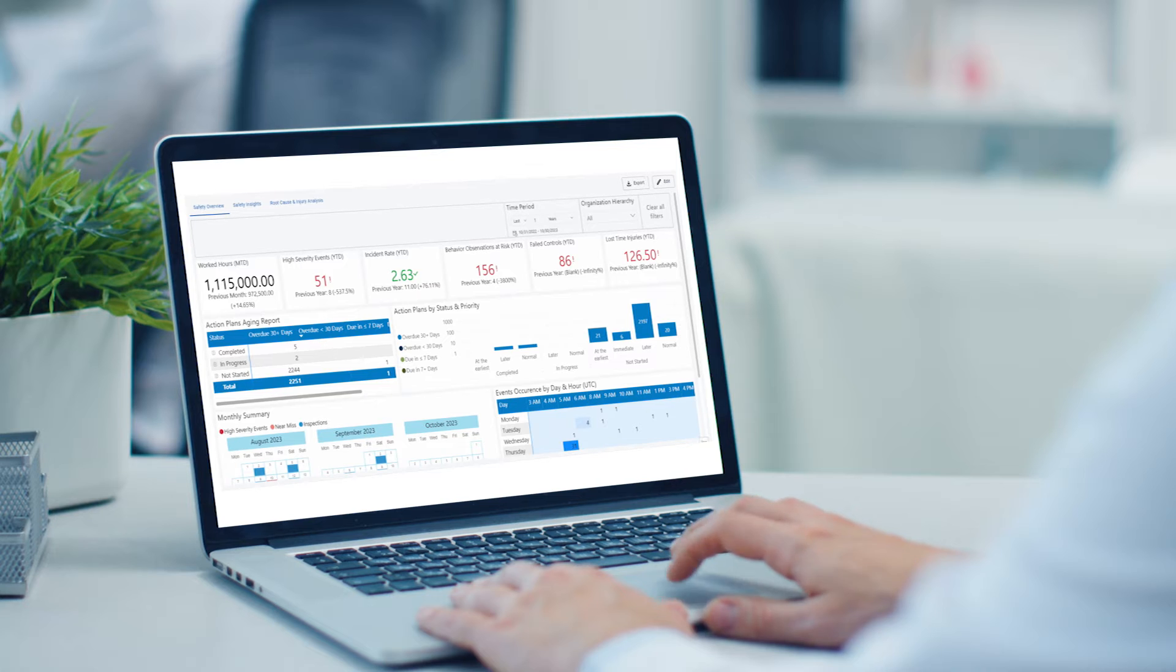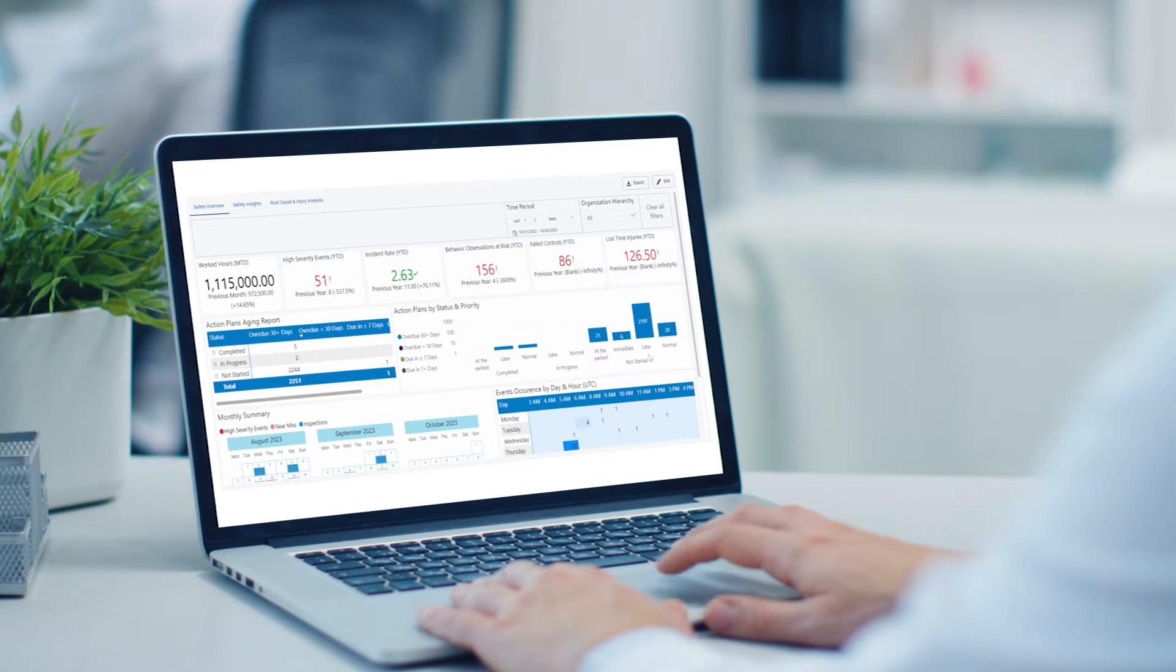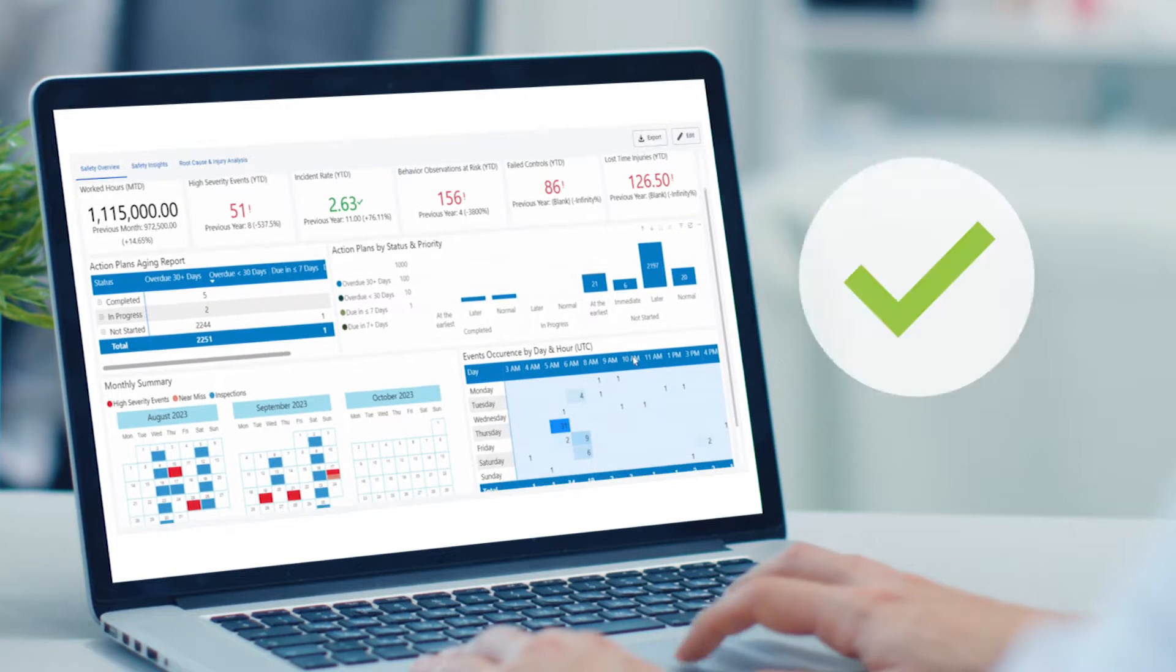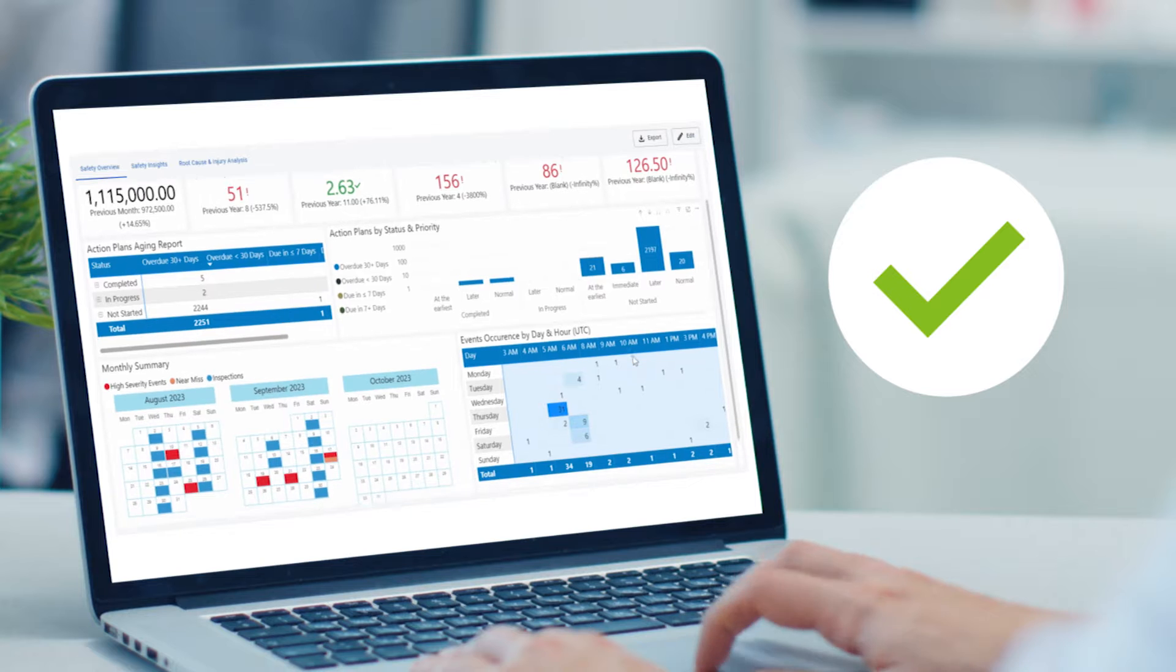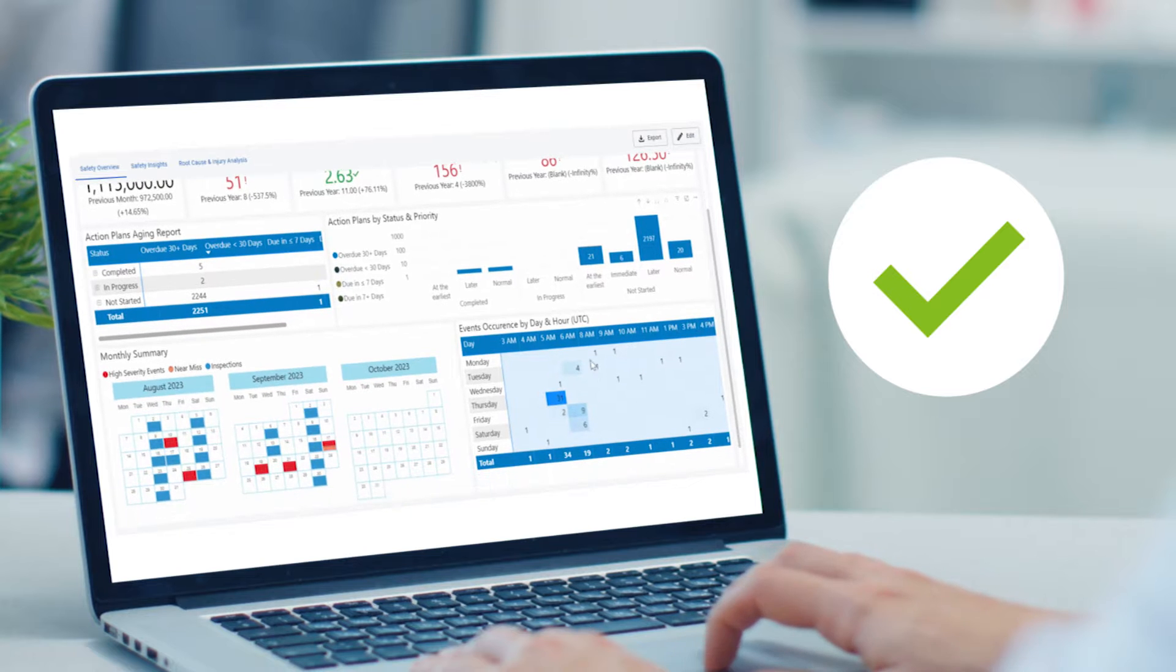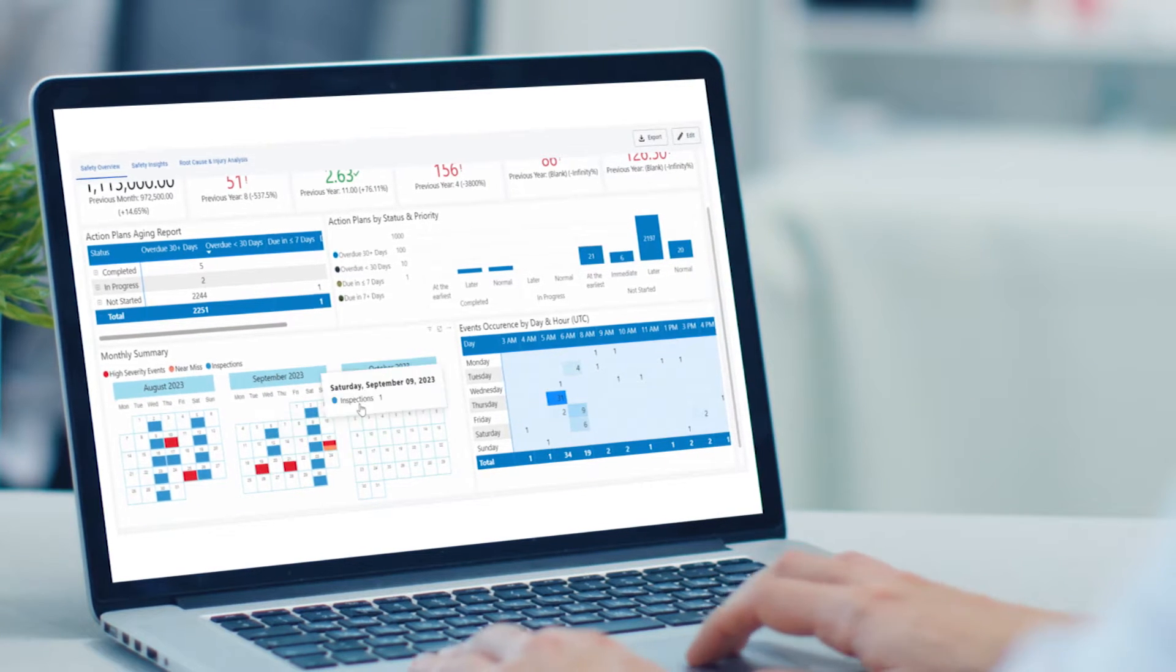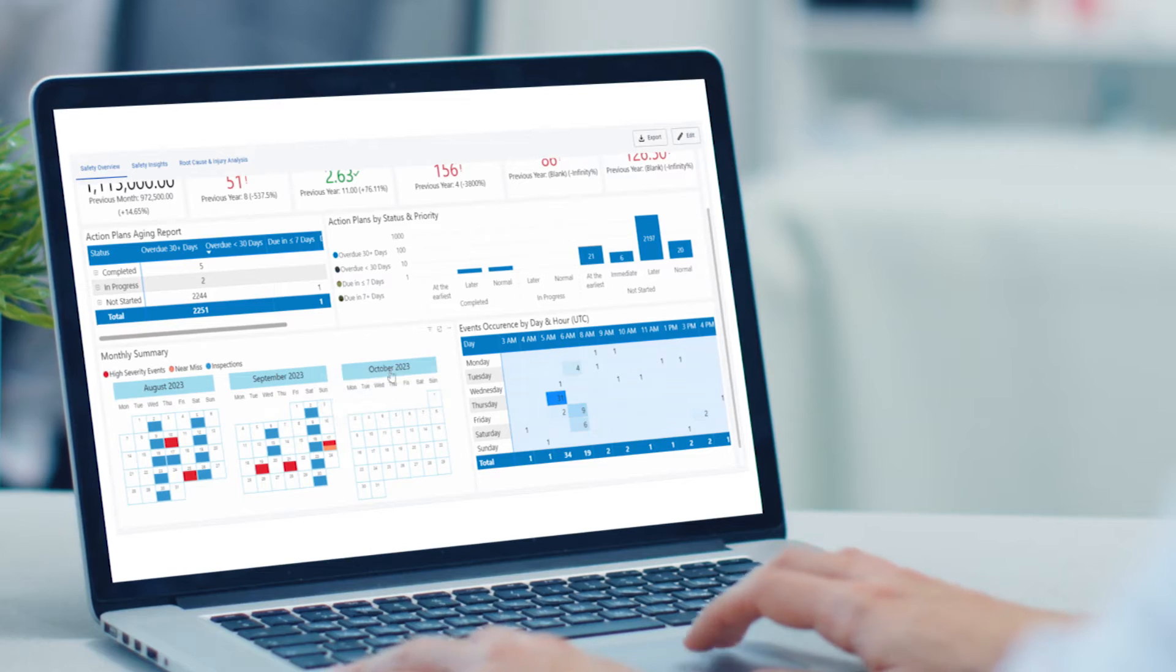Enablon Open Insights seamlessly integrates with real-time data sources including ERPs and IoT devices, allowing you to get the full picture of your safety performance while helping you build a proactive safety culture.